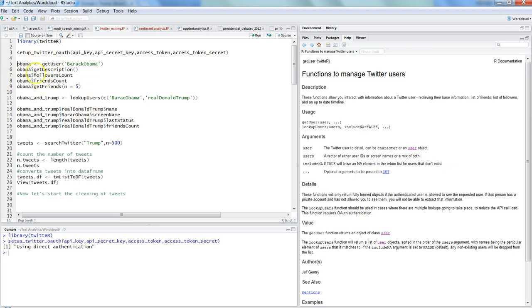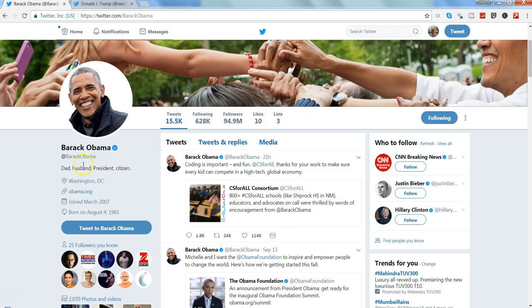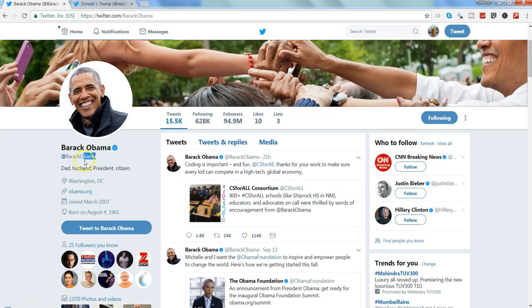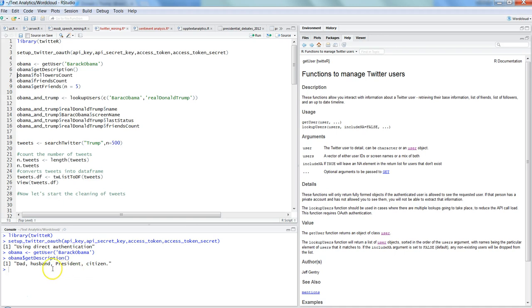Here, first of all, what we are doing with the get_user function is to basically get just one user's information. So in case of Obama, let's get Barack Obama's details. So get_user Barack Obama—that's this name. That's basically the name over here, Barack Obama, that's what you need to basically pass. And once you create the object with the name Obama, then you have the properties like get descriptions. So if I press Ctrl+Enter, the description he has entered is Dad, Husband, President, and Citizen.